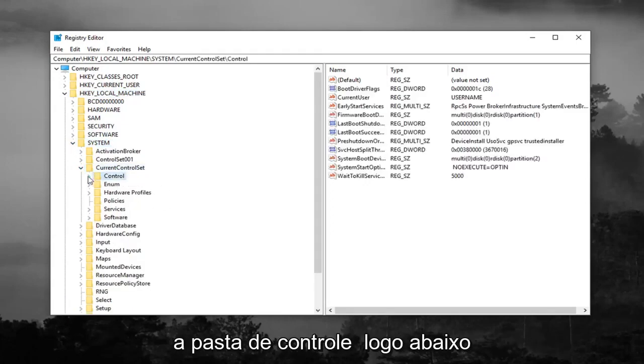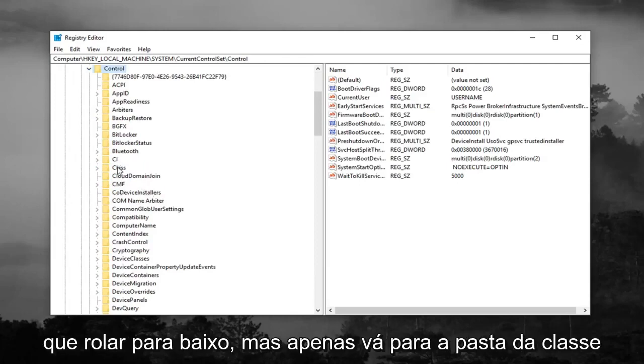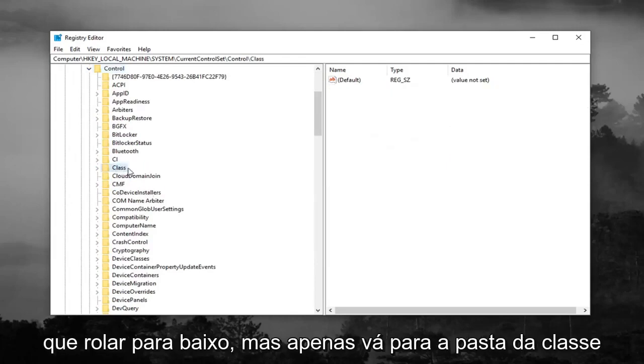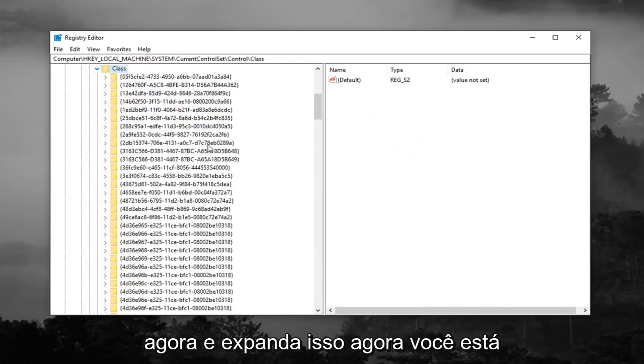Expand the control folder right underneath. Scroll down, or you really shouldn't have to scroll down but just go to the class folder now and expand that.